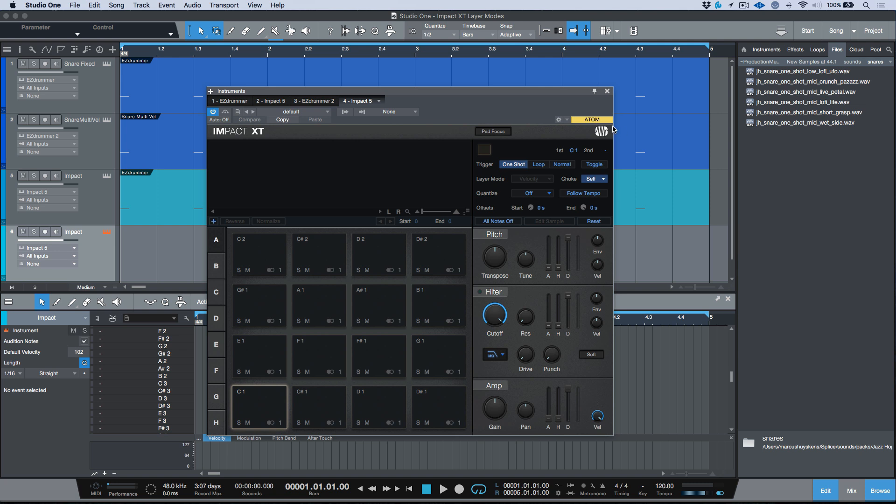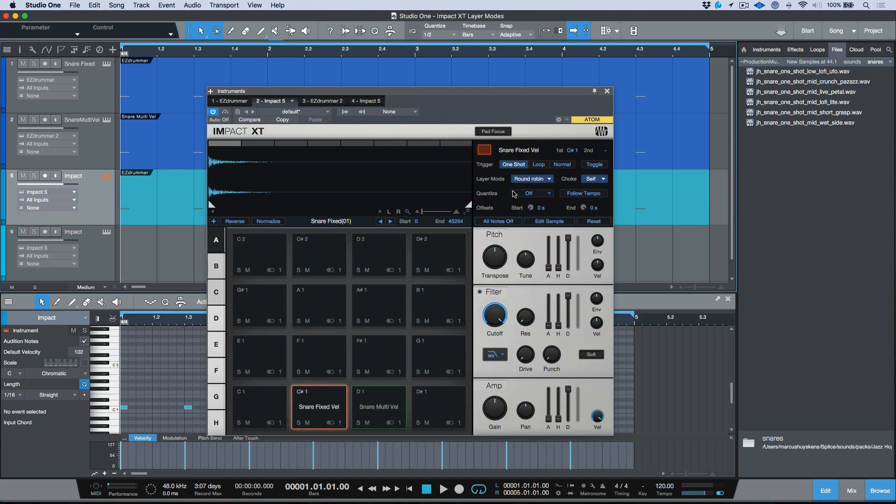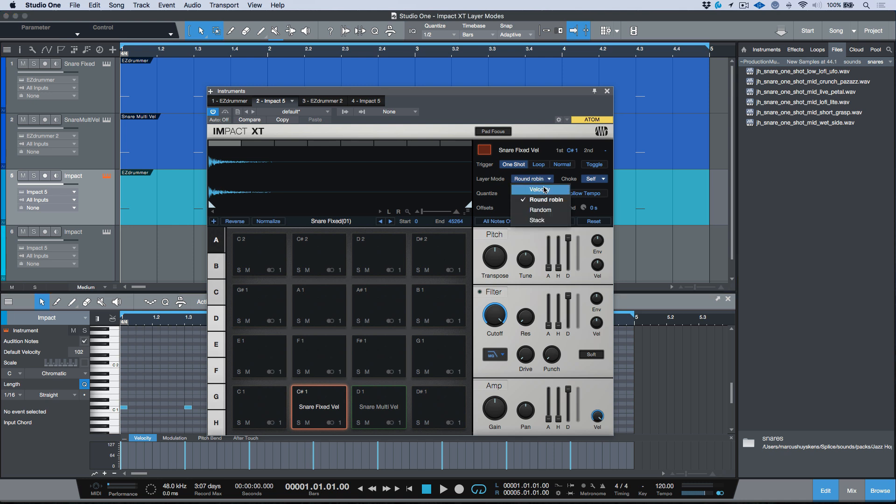In last week's video, we took a look at using the different layer modes that we have available within Impact XT, and more specifically we focused on using the velocity and the round robin or random modes.